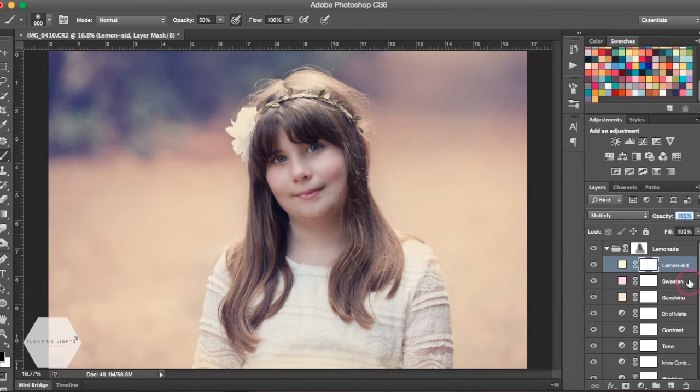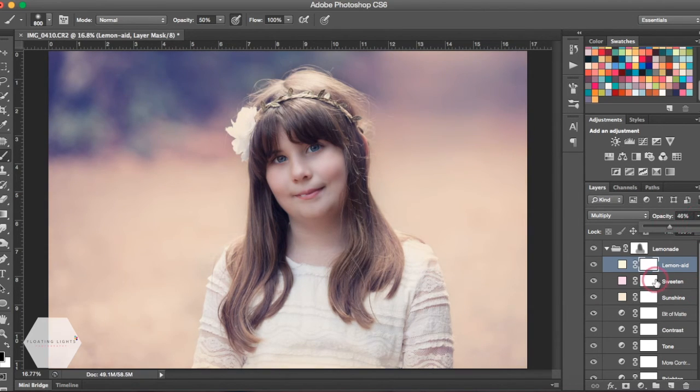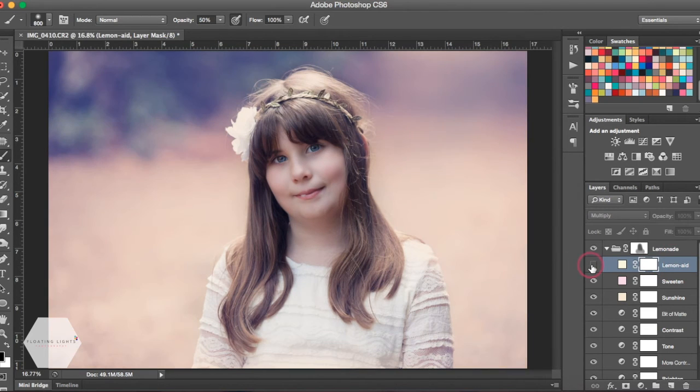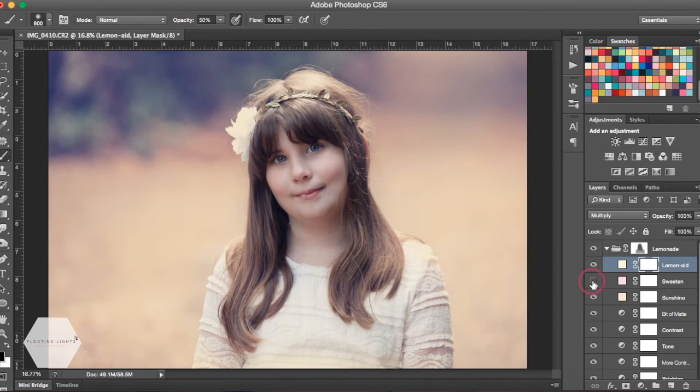You could also come over and turn different layers on and off, see what they do, and see the effects that they're making to your photo.